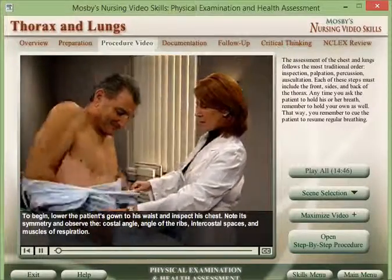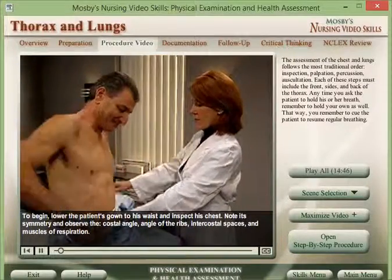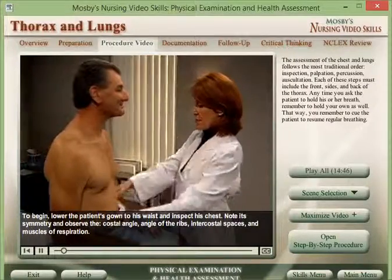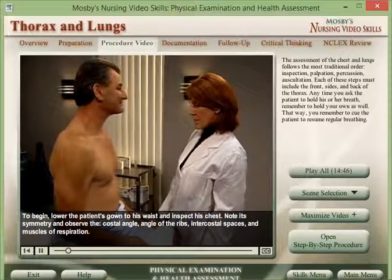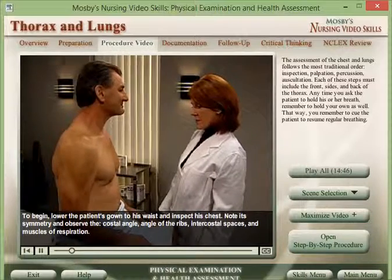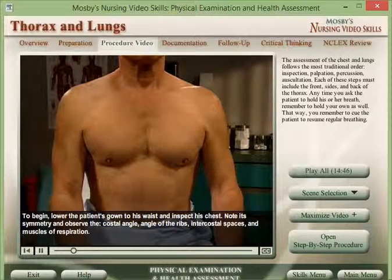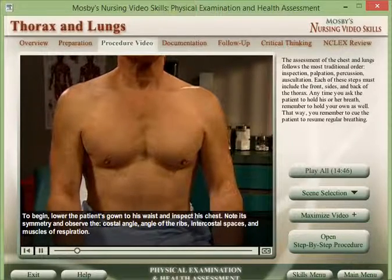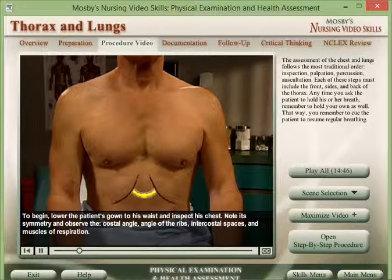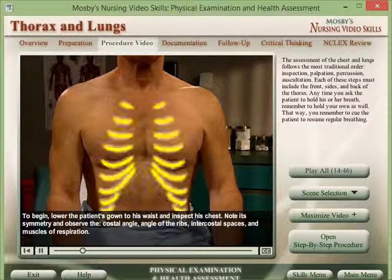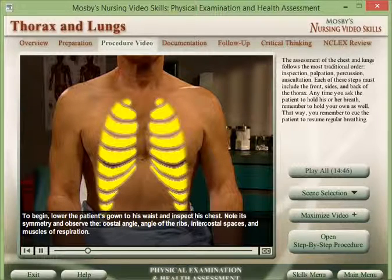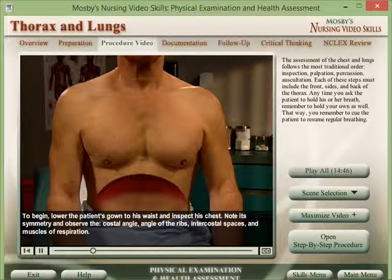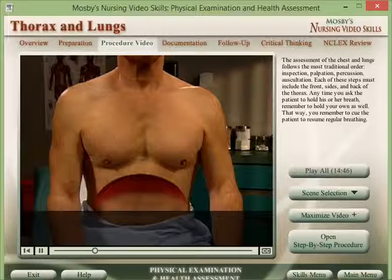To begin, lower the patient's gown to his waist and inspect his chest. Note its symmetry and observe the costal angle, angle of the ribs, intercostal spaces, and muscles of respiration.